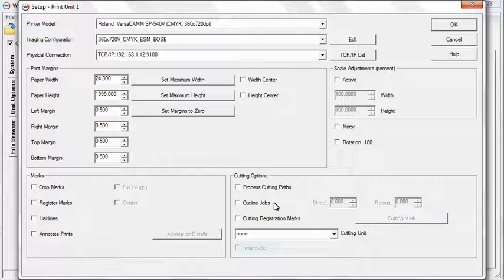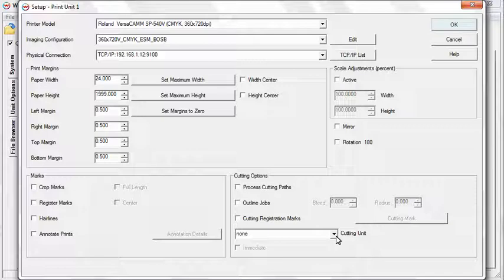If Immediate is checked, one cut copy will be output immediately. This option will only be available for cutting drivers that output to file. Once you've selected all your options, click OK.